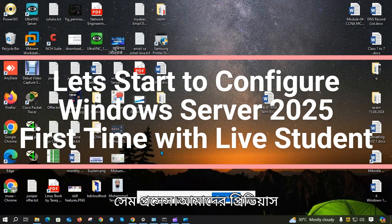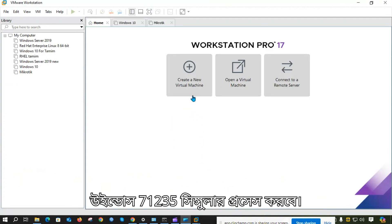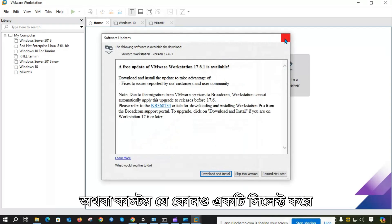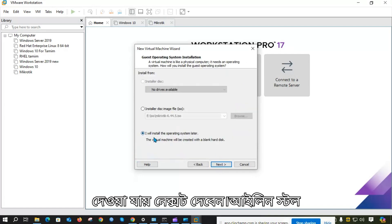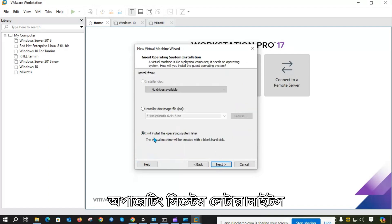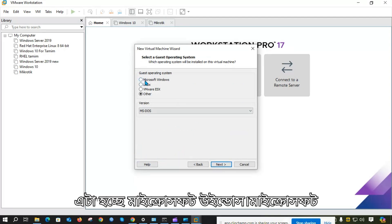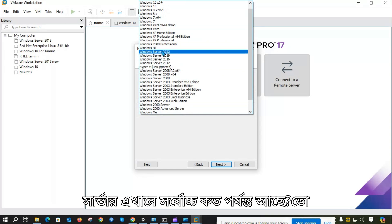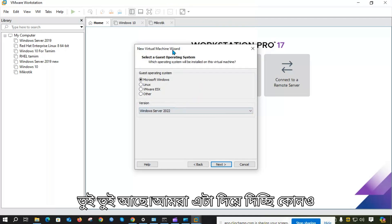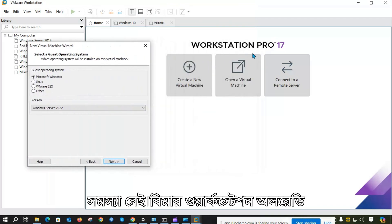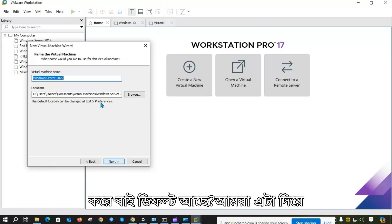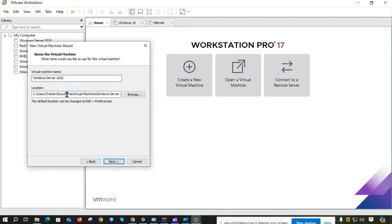Same process as our previous operating system — Windows Server 2025 will be installed. We will create a new virtual machine with typical or custom settings. Select for the next step. I will install the operating system later. Next, select Windows Server as the operating system — Windows Server 2022 as we see it.